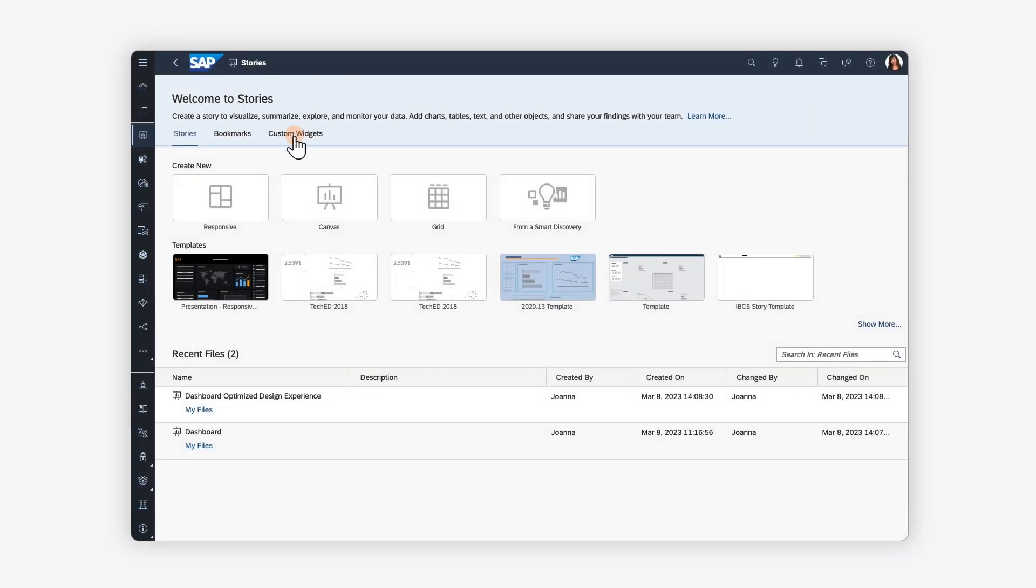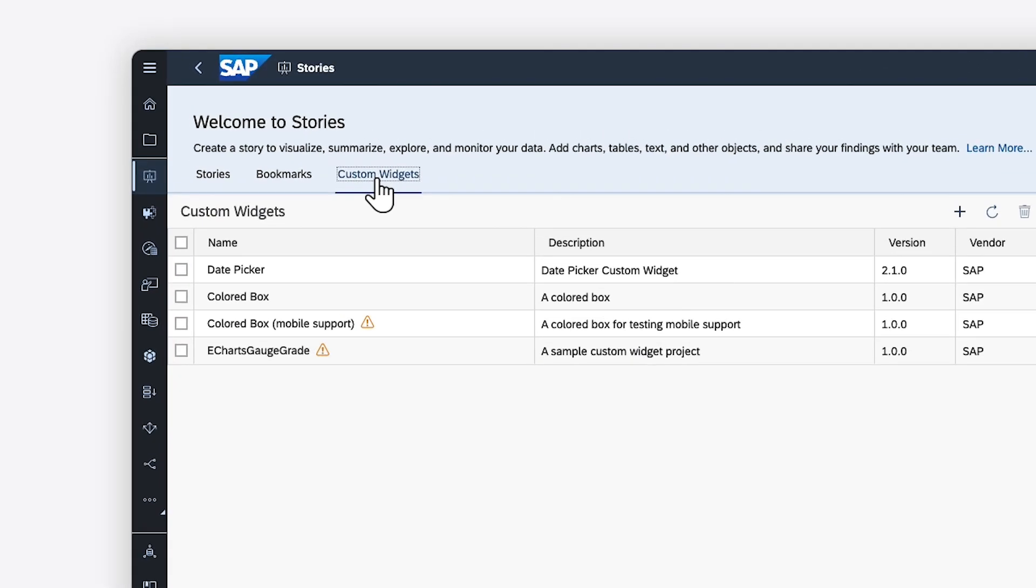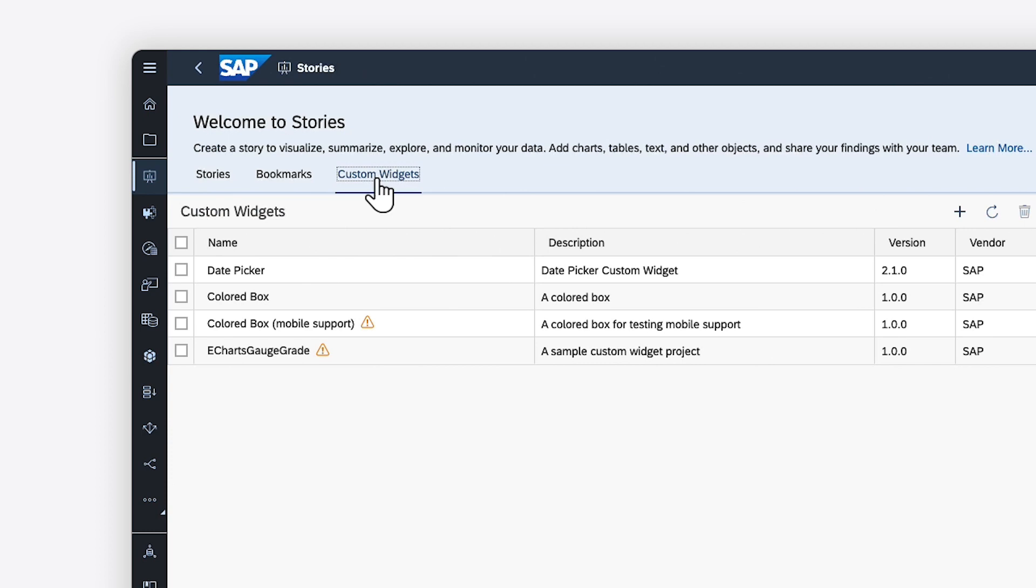A new tab is available here on the main stories page where you can upload custom widgets that have been created using JSON.